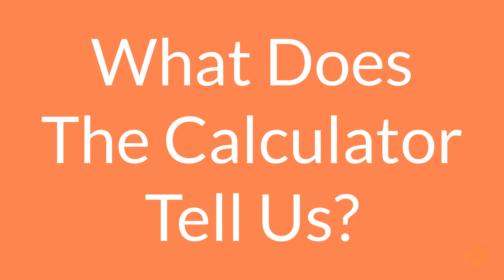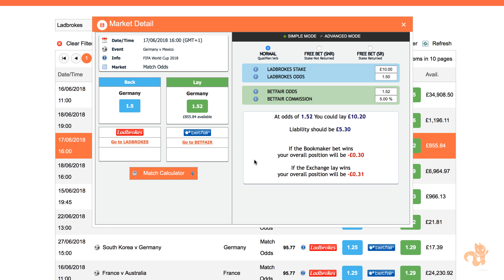What does the calculator tell us? My example here is a qualifying bet for an offer of bet £10, get £30. So my back stake is £10, my back odds are 1.5, lay odds are 1.52, and my lay commission is 5%. The calculator shows that once we place our back bet of £10 with the bookmaker at odds of 1.5, and at lay odds of 1.52 place a lay bet in the exchange of £10.20, our liability is £5.30. So we deposit at least £5.30 in the exchange in order to be able to place our lay bet.